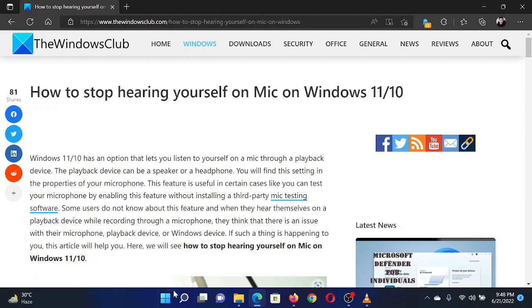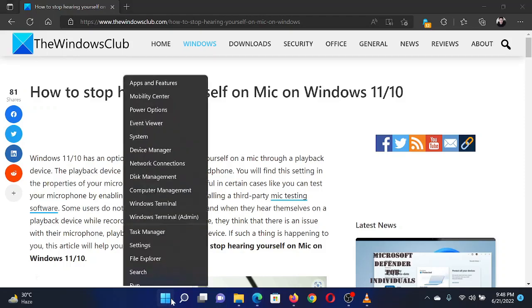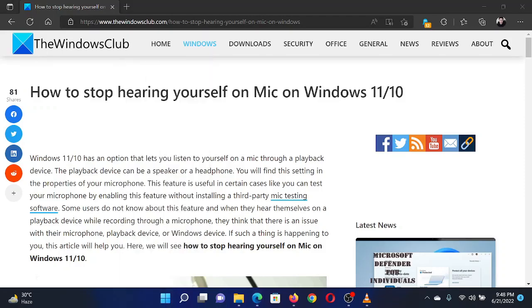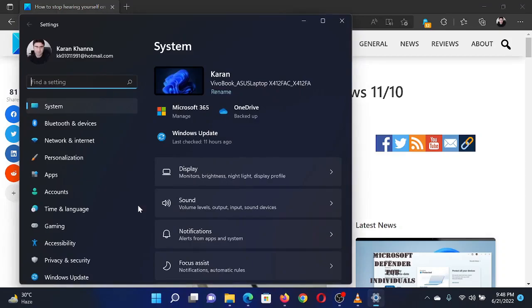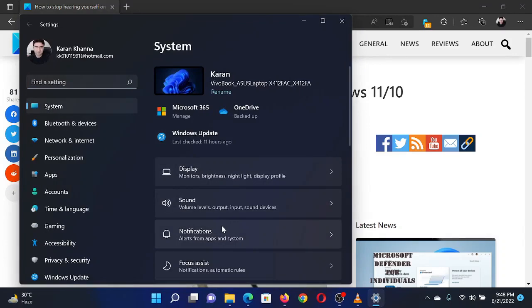Right-click on the Start button and select Settings from the menu. In the Settings window, go to the System tab on the list on the left-hand side. In the right pane, select Sound.